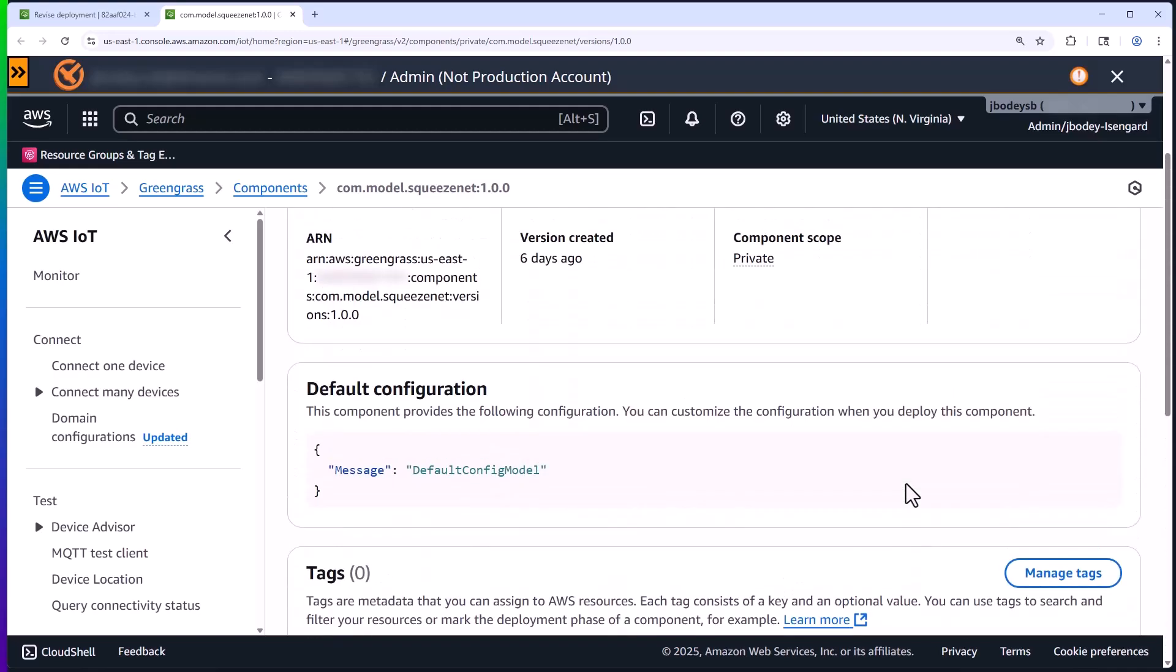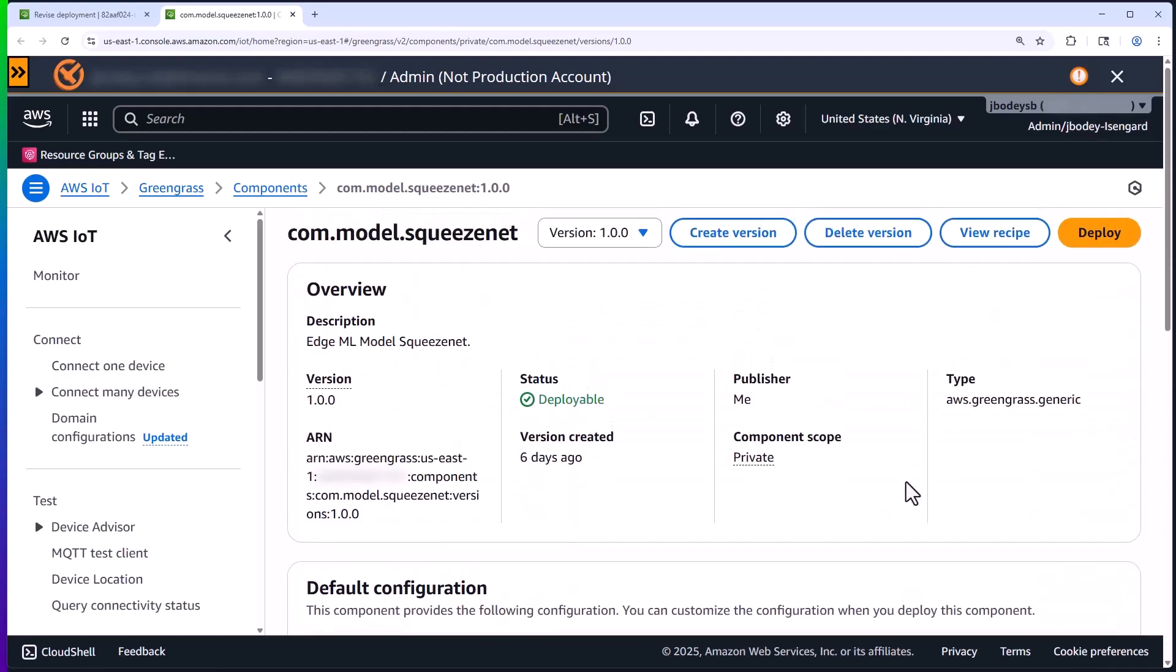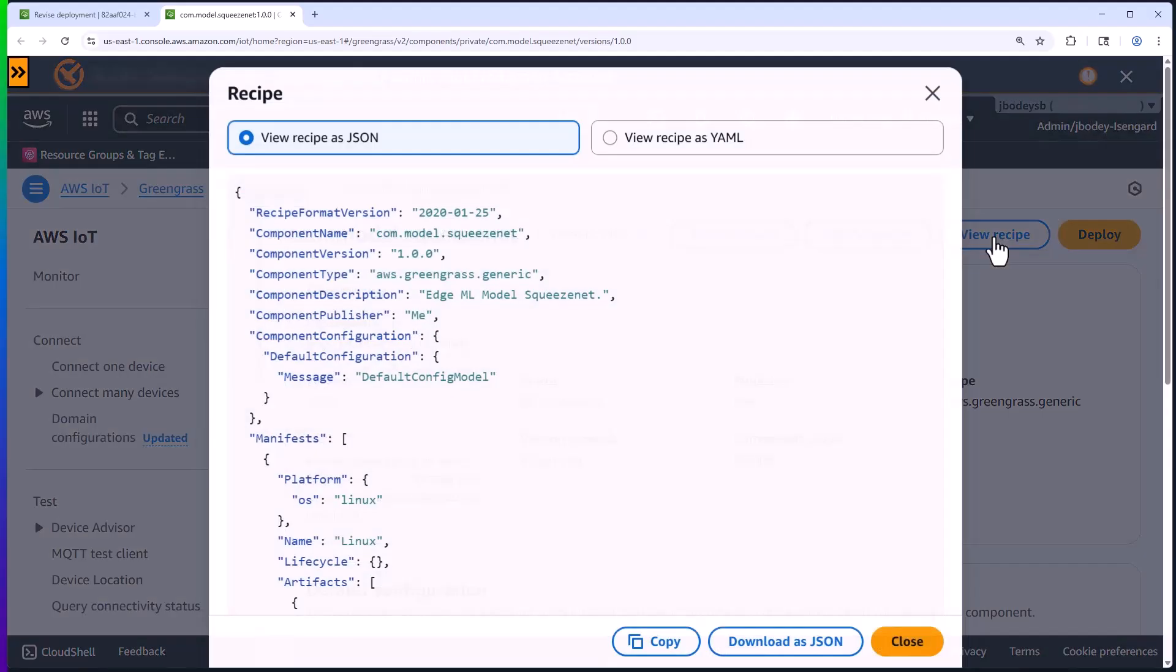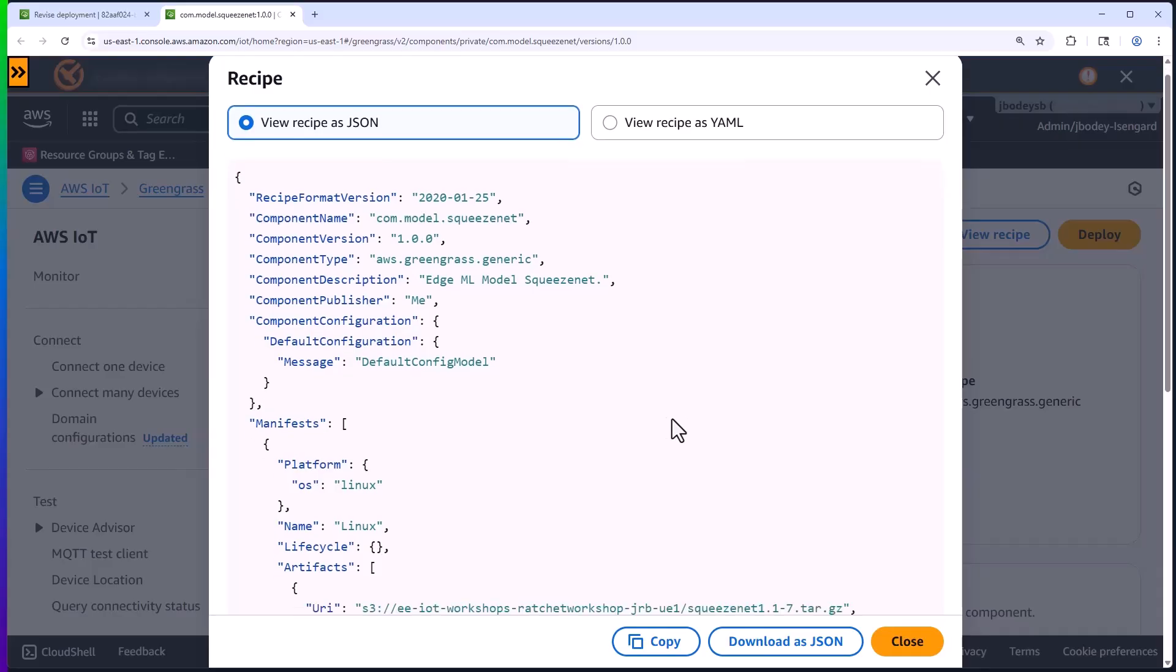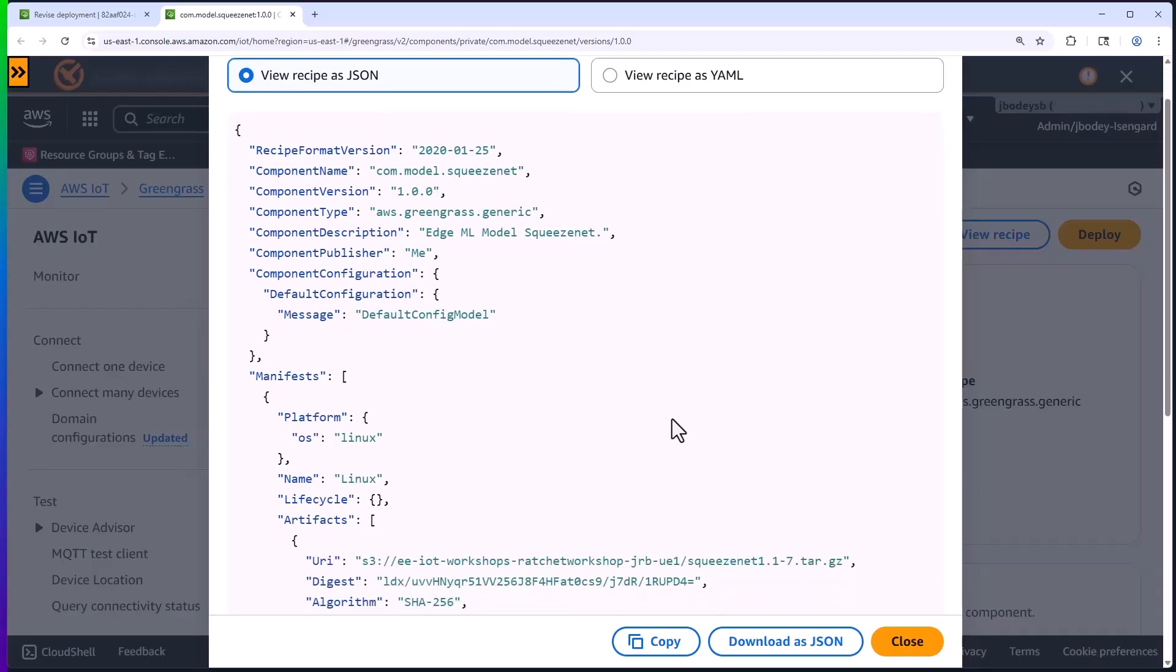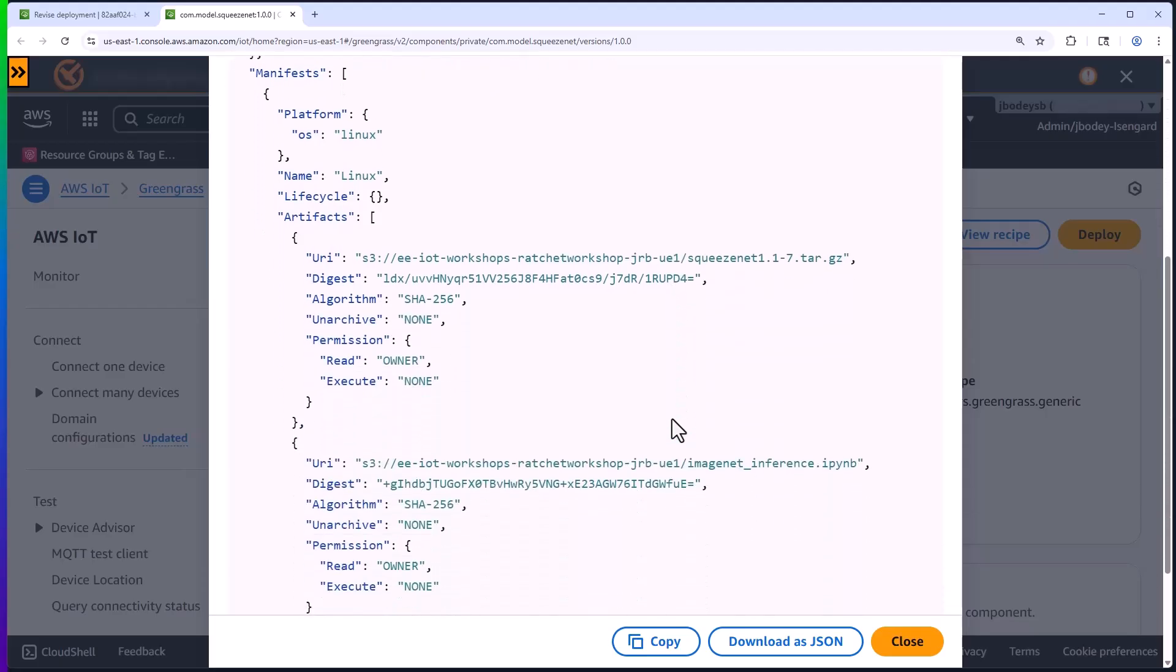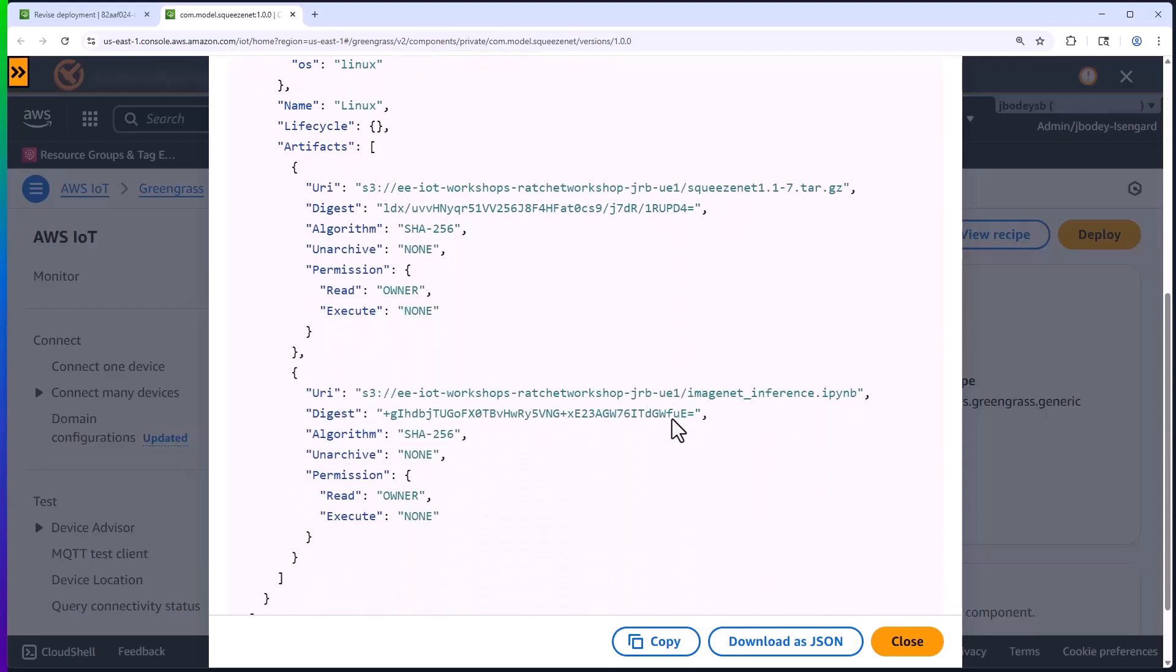And just like in cooking, the recipe is how this gets put together. Essentially, the recipe is just a JSON or YAML file that describes all the metadata and behavior for the component. This recipe defines the two files and has them being deployed to the Greengrass core device.